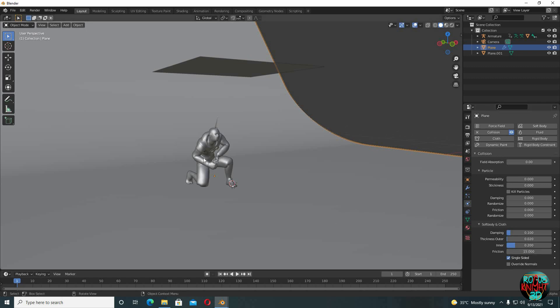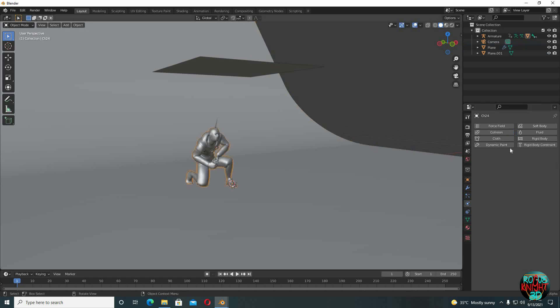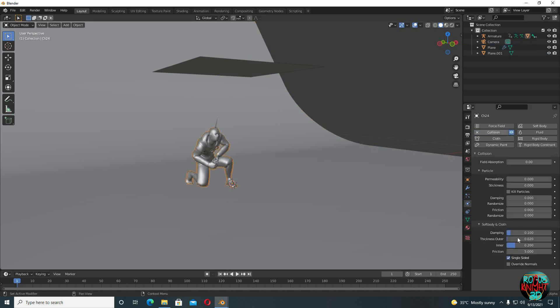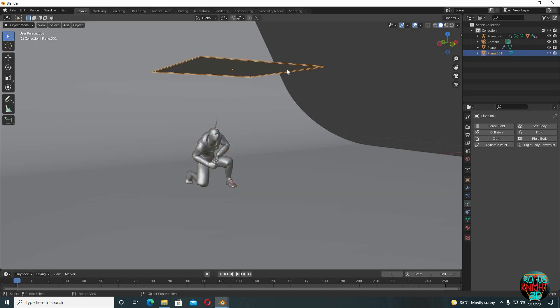Now for the character, select collision again, increase friction to 15 and check override normals. You can uncheck single sided. And now for the cloth, select the plane and this time we are gonna select cloth in the physics properties.